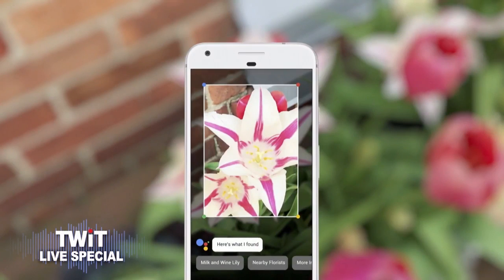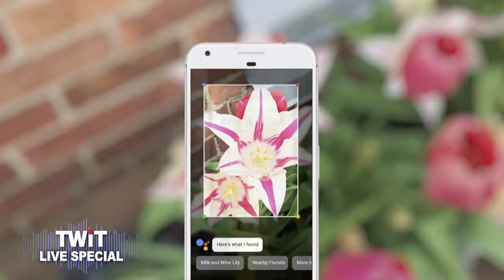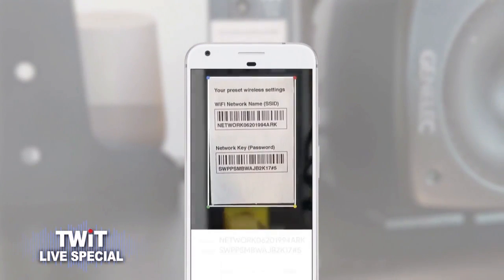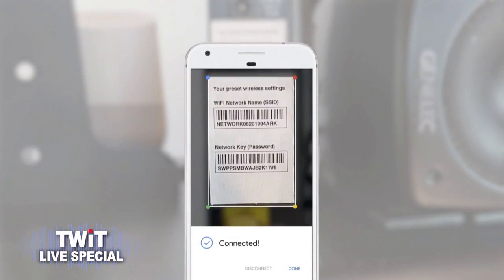I've wanted this for decades — it's great for someone like me with allergies. Remember Google Goggles? This is a better version of that. You can also get the username and password from a Wi-Fi router just by pointing your phone at it. So this is what Apple does with HomeKit — exactly — and Google can automatically do the hard work for you.